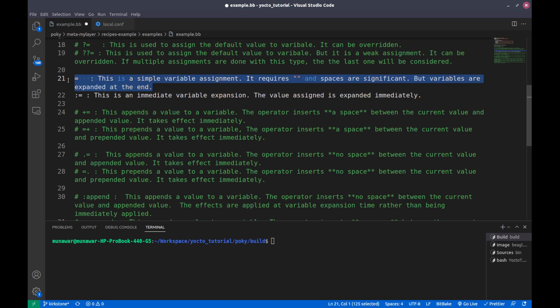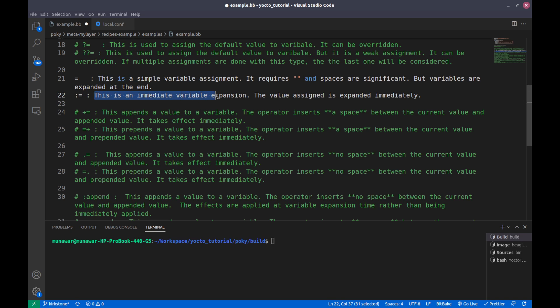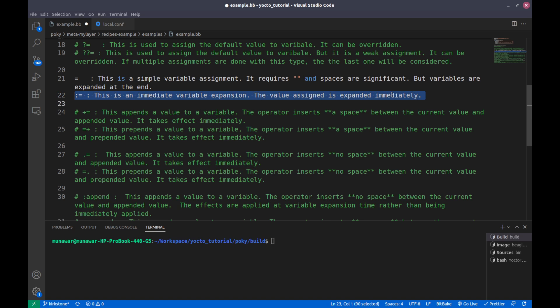':=' is the same as '=' but the variables are expanded immediately. This is an immediate expansion — the value assigned is expanded right away.